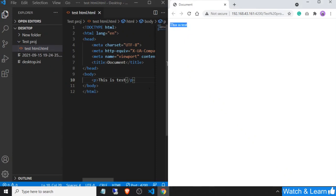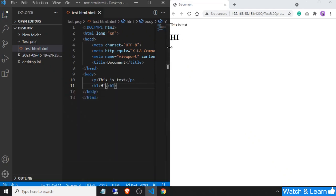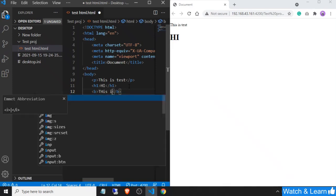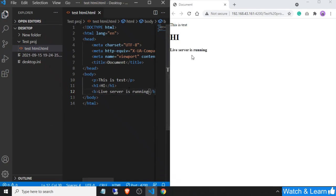Let me add one more tag — 'h1 hi'. As you can see, changes are reflecting automatically on my browser. I'm also adding bold text saying 'Live Server is running', and as you can see, the changes are reflecting on my browser automatically.